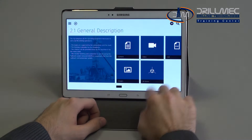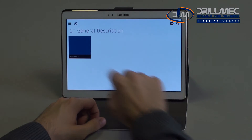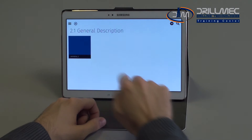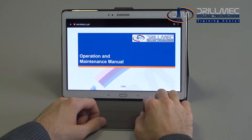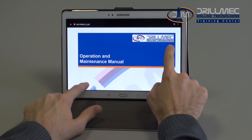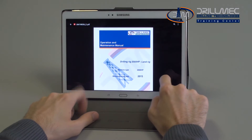Now let's access the technical documentation by clicking on the PDF icon. Select the document to read. Now the student can read the selected manual, studying all the sections of their interest.